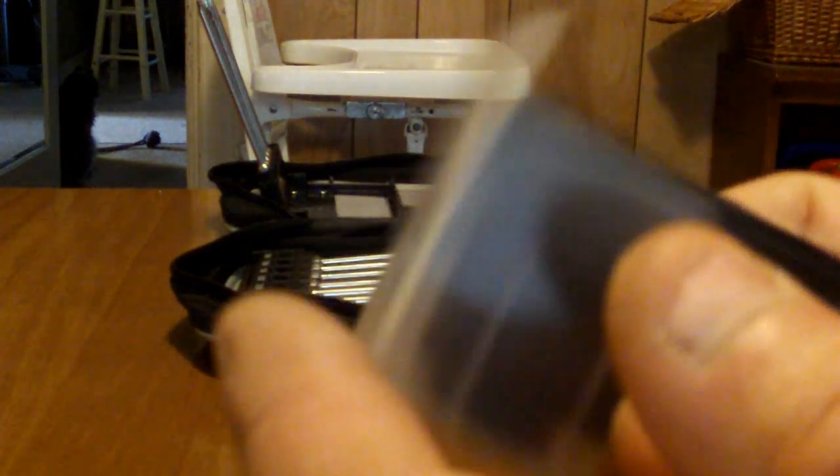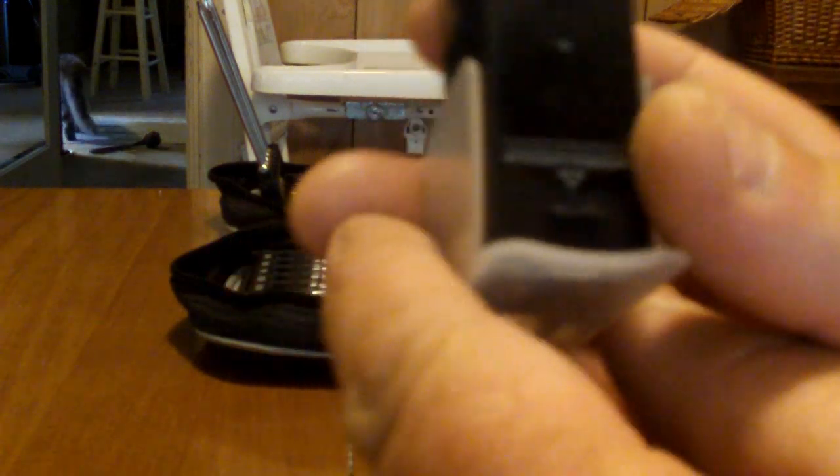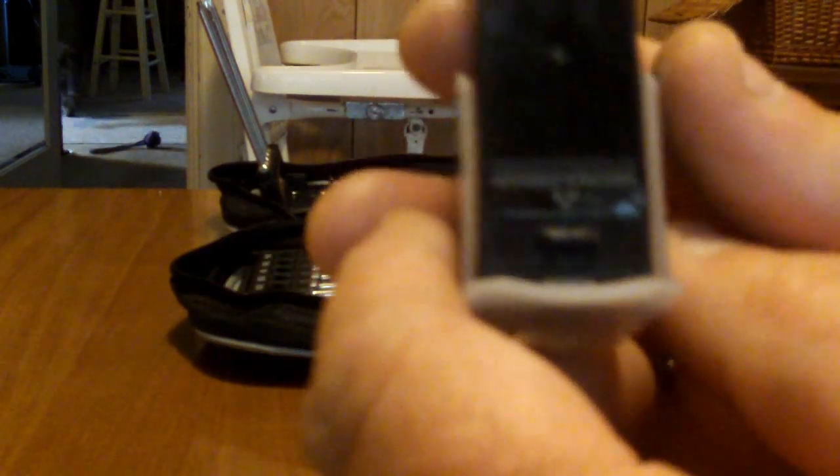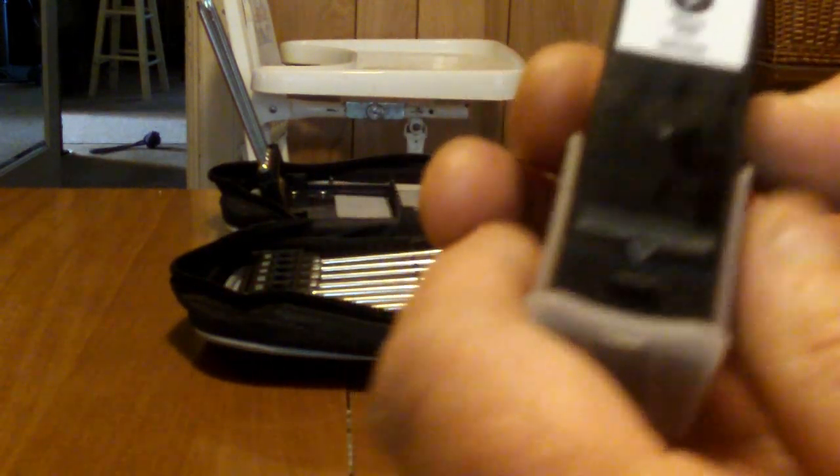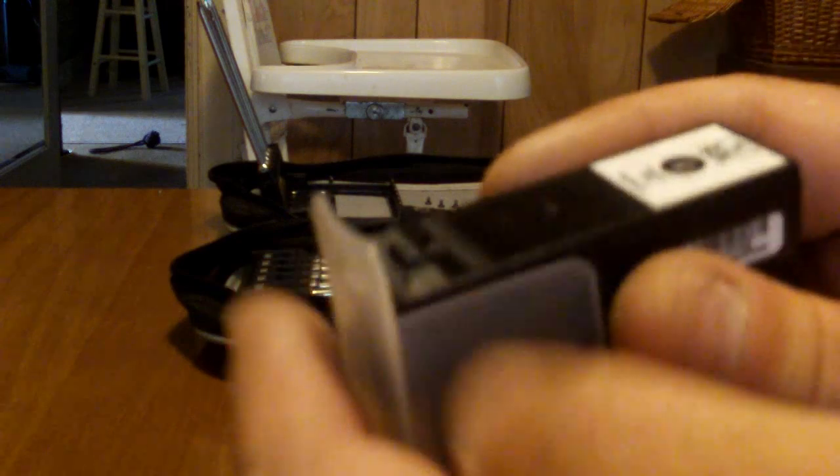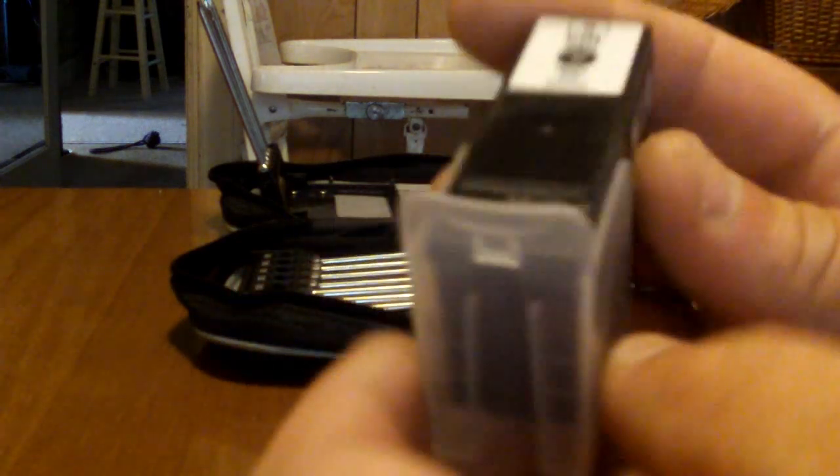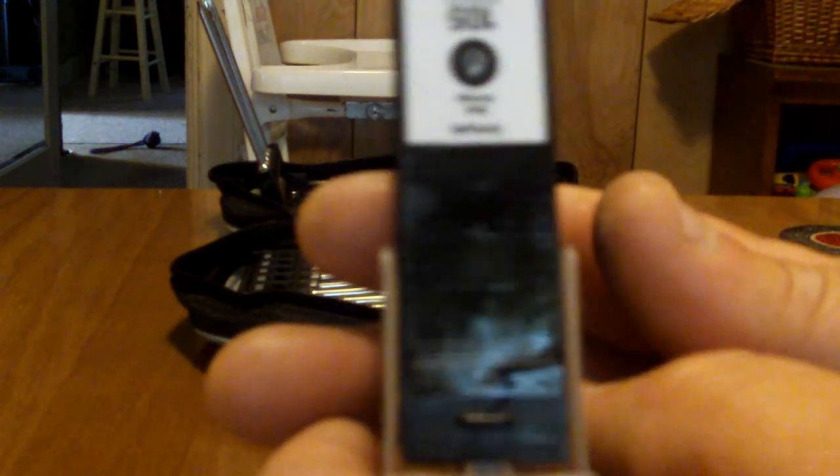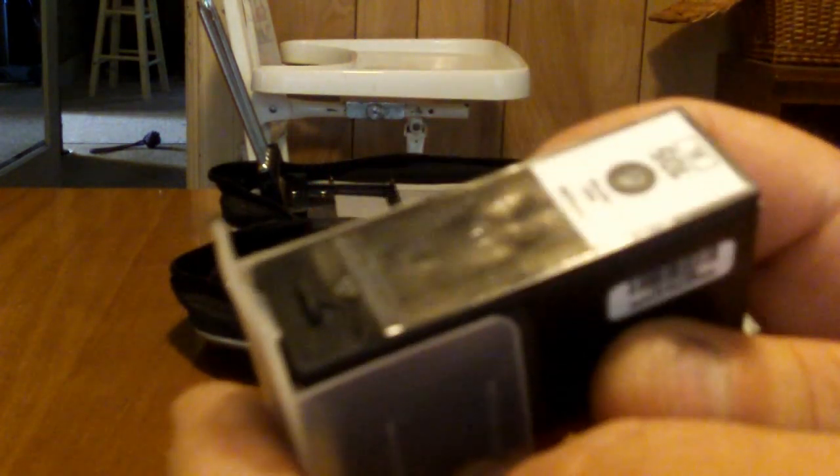This is a quick video on how to get a Lexmark 105 series cartridge to work in your Lexmark. I have a Pro 705.